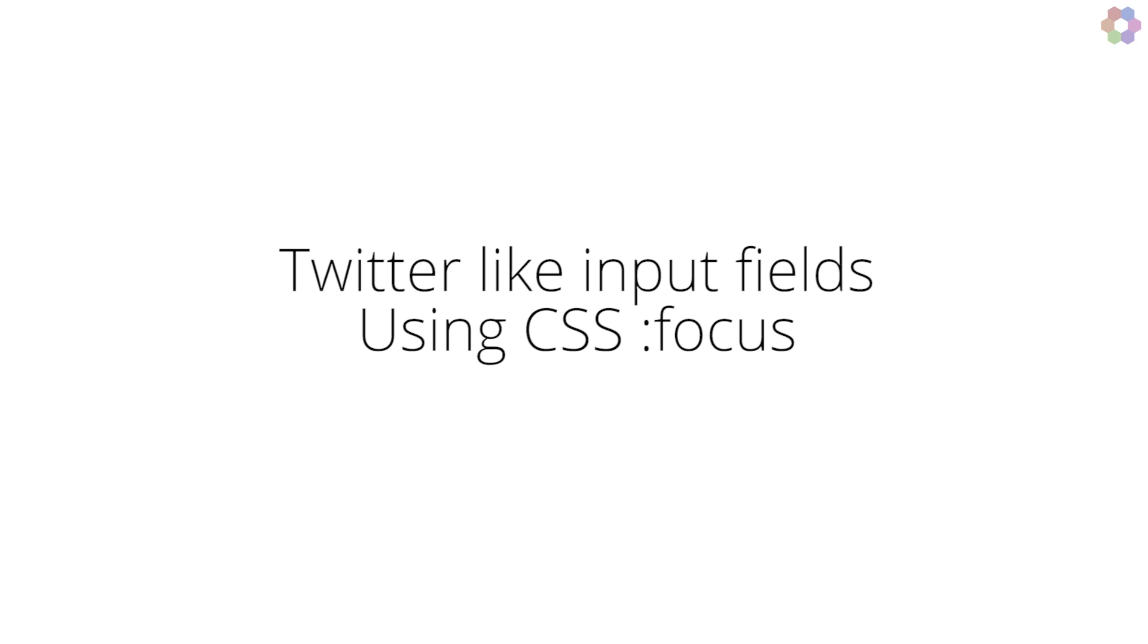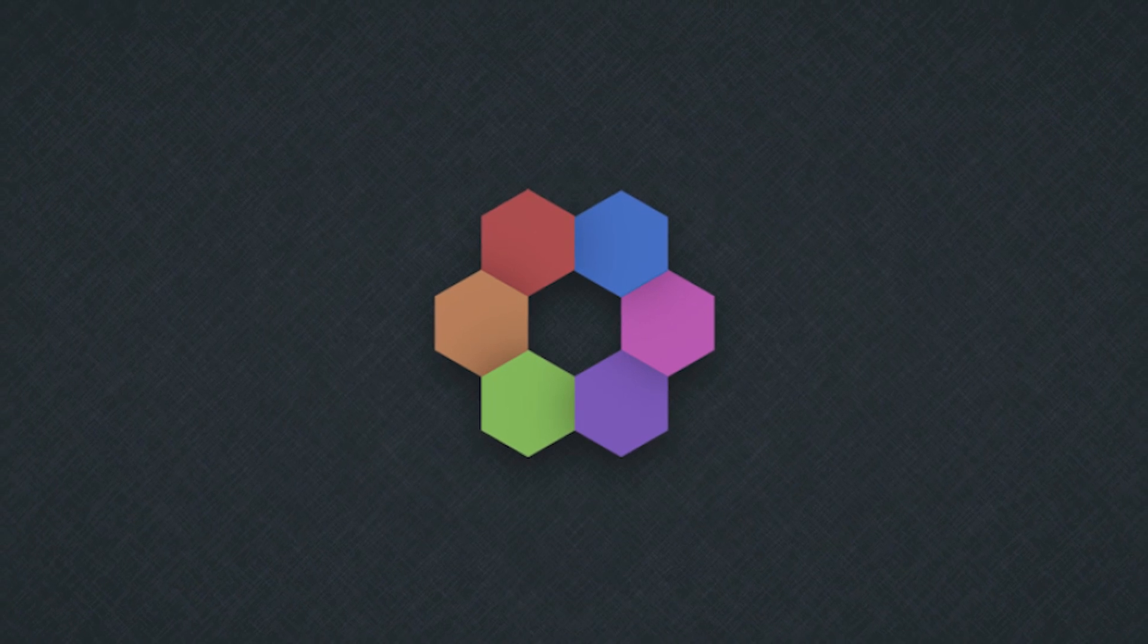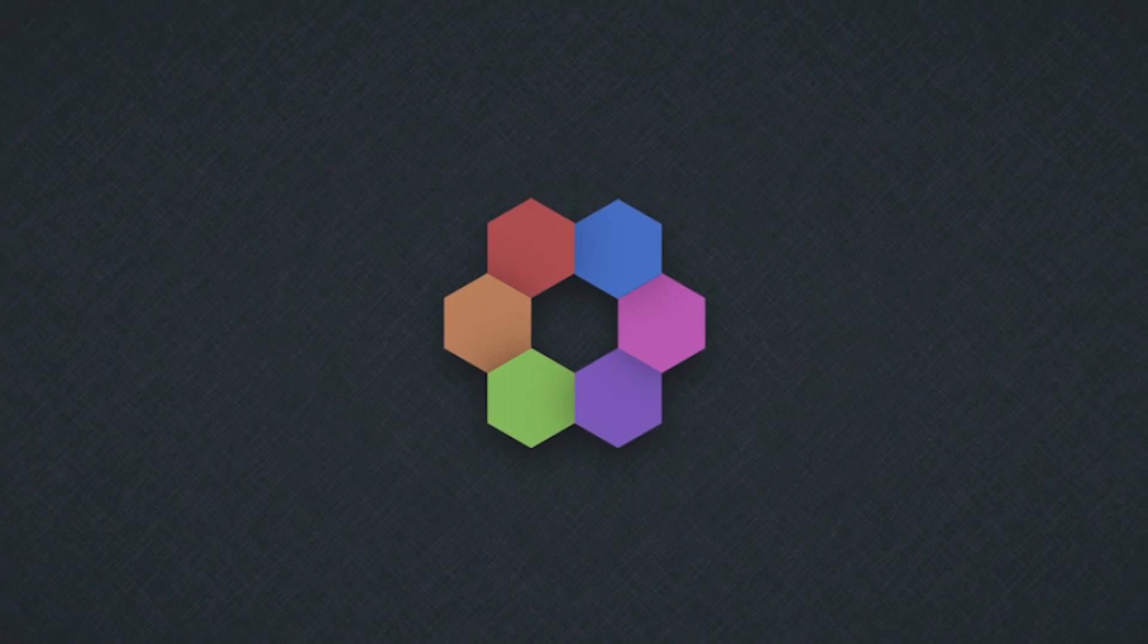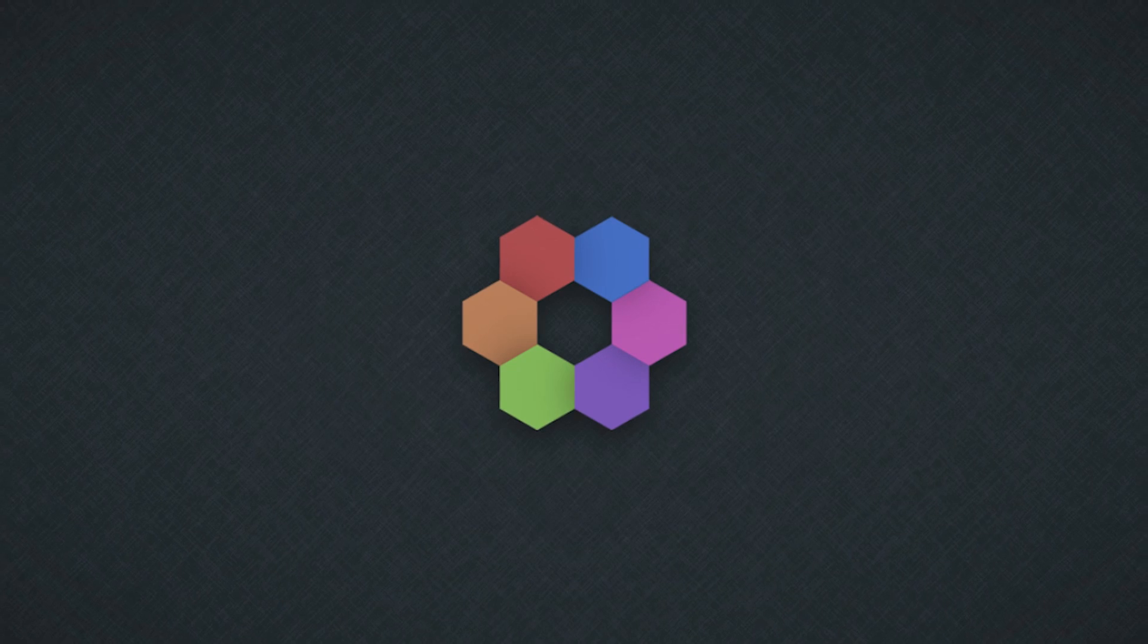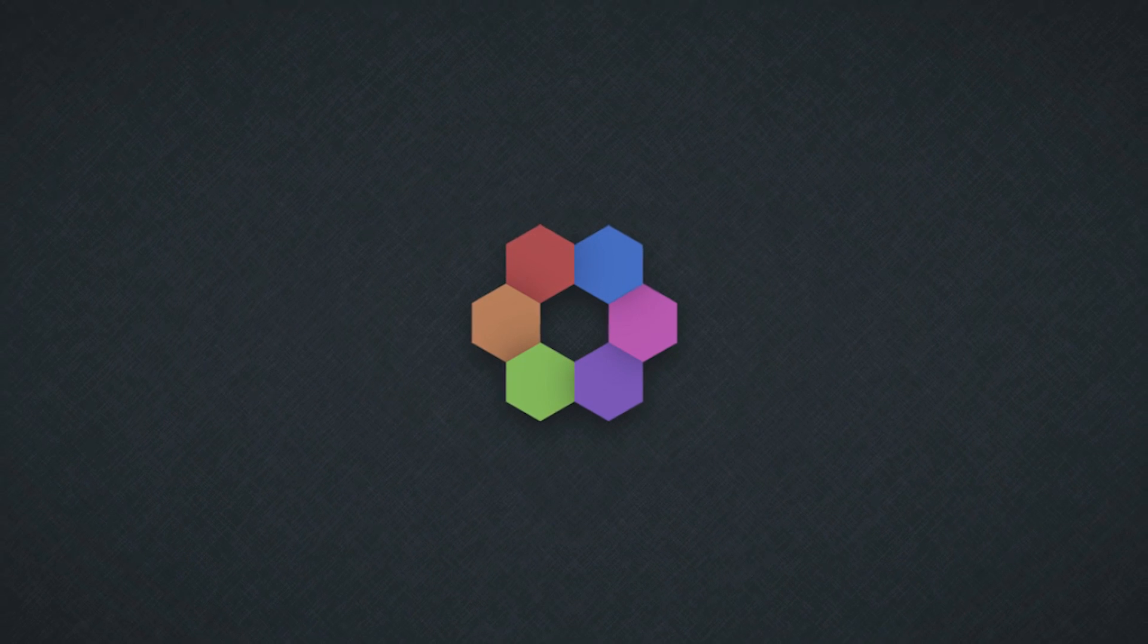Hello and welcome to another tutorial brought to you by HelpingDevelop. In this tutorial we're going to be going over Twitter like input fields.